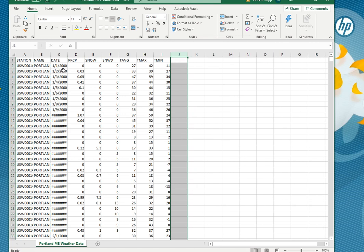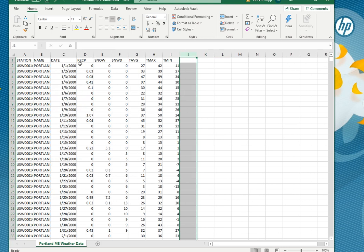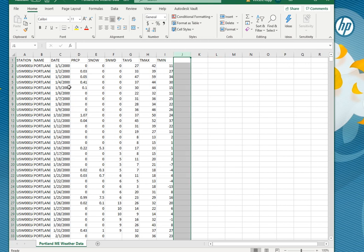You notice the dates start off normal one one two thousand and then they switch to hashtags a little ways down. That's just Excel's way of telling you there's more information there than can be displayed. So if you go up here between the columns you notice the cursor changes. You can make the column bigger or smaller but the easiest thing to do is just double click and it'll automatically size it to the right size.